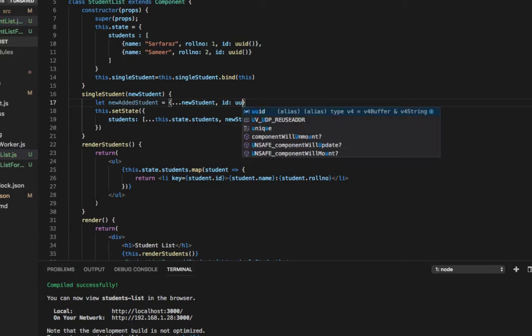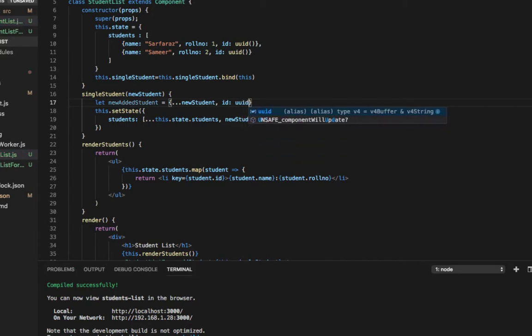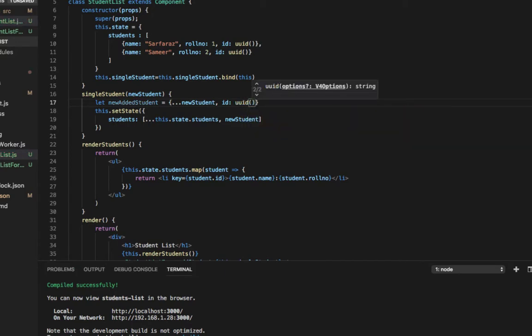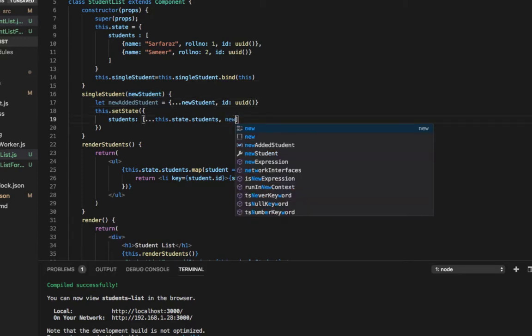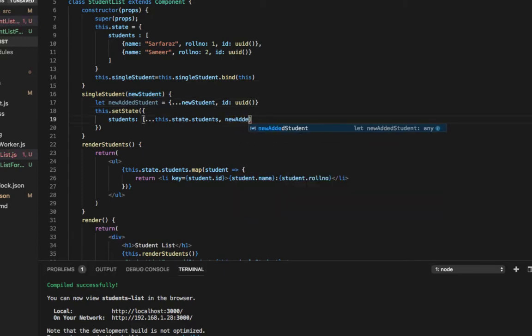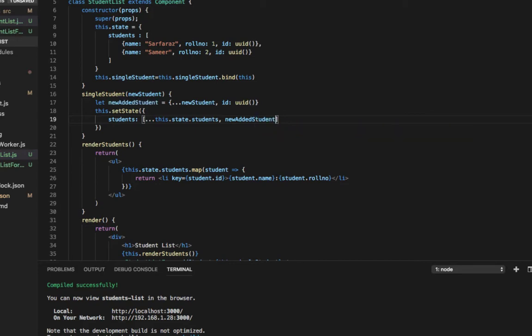And then set state to be newAddedStudent instead of using direct newStudent that was passed in. Let's save this.